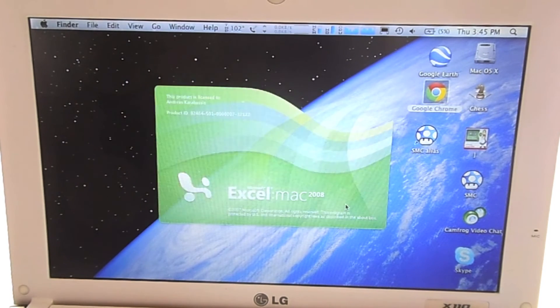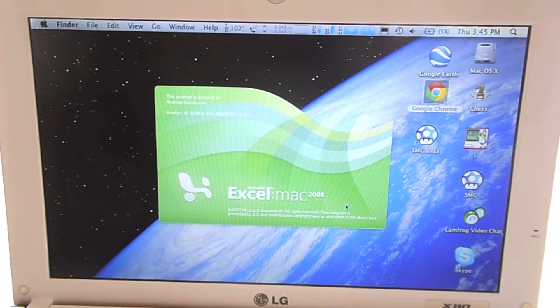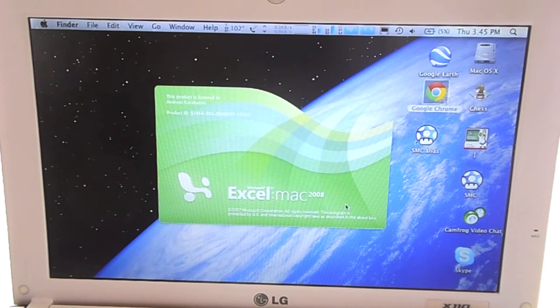As you can see, this Hackintosh runs smoothly. But for how long?